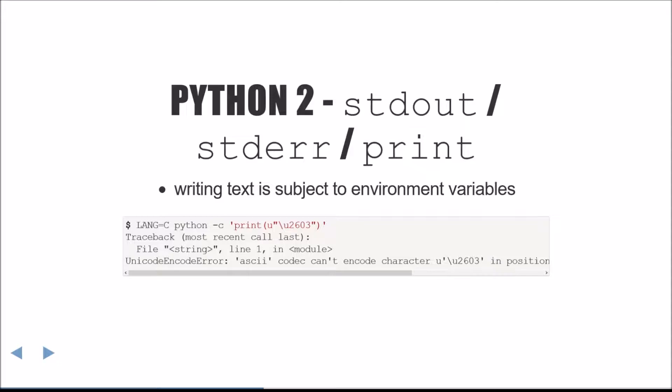If you don't have this environment variable set, or this environment variable is set to C, it will be detected as the ASCII encoding, which cannot encode very many code points.